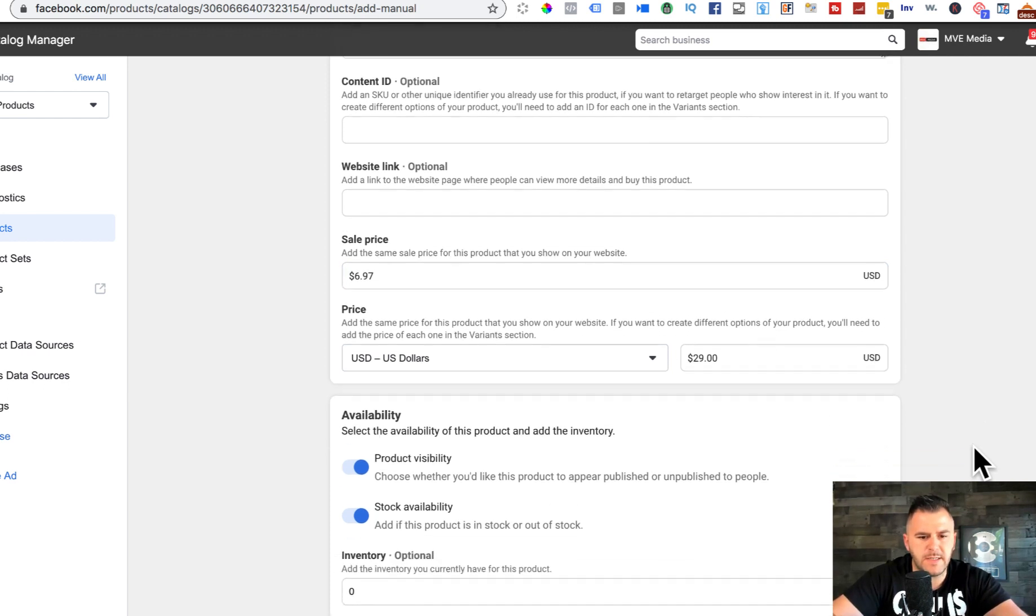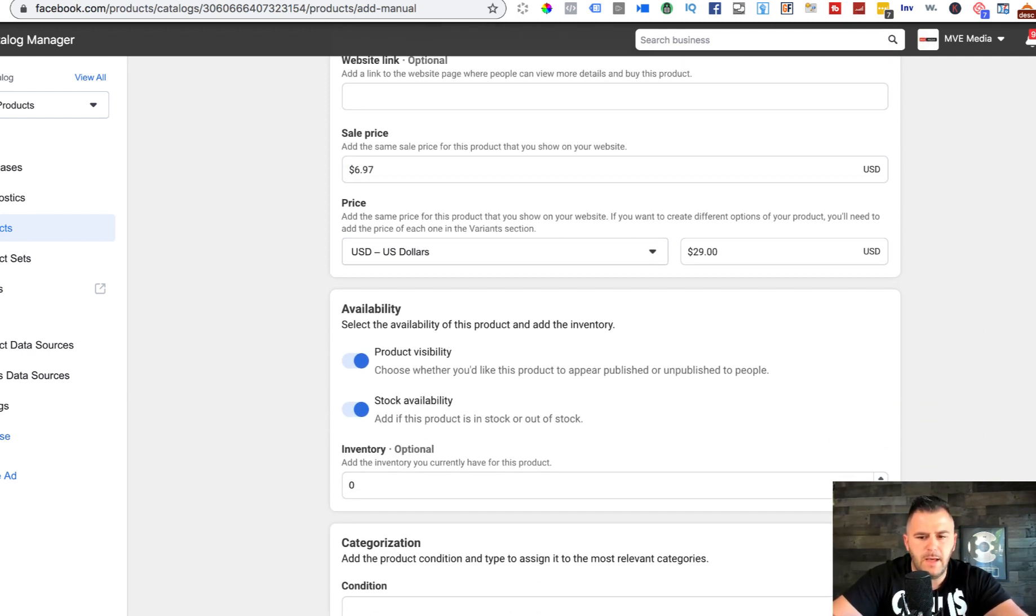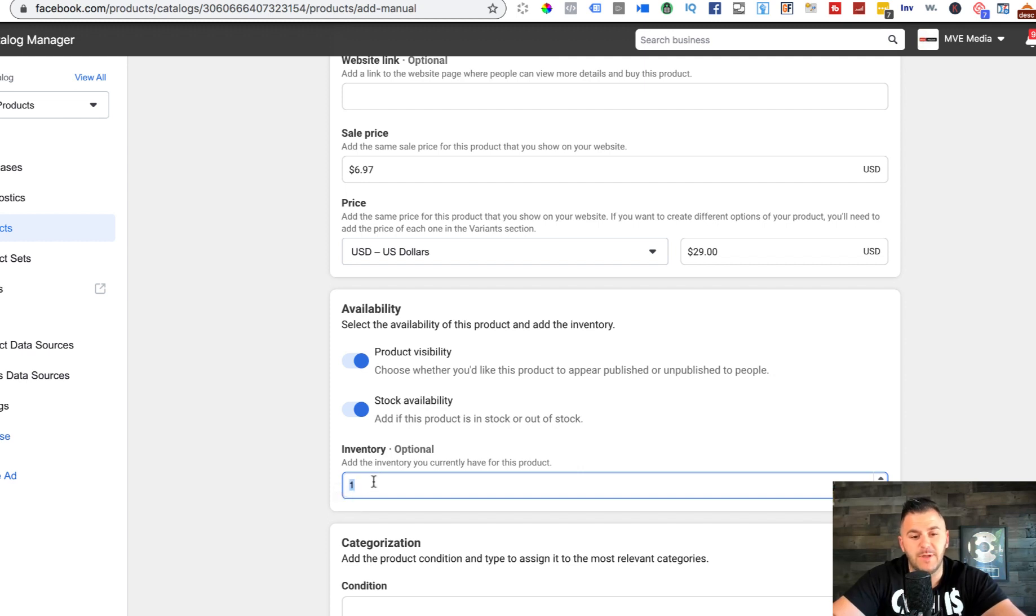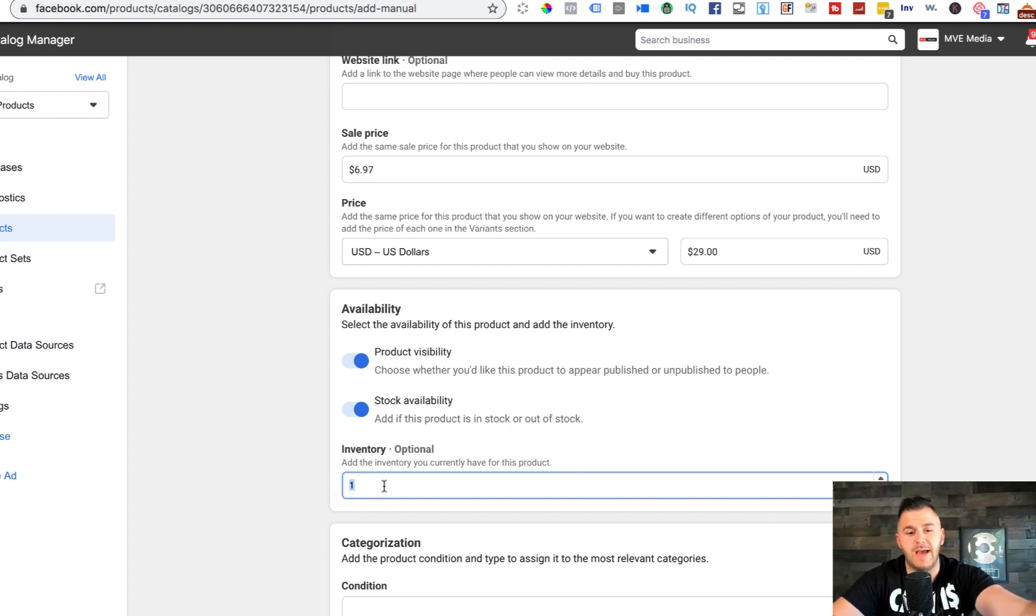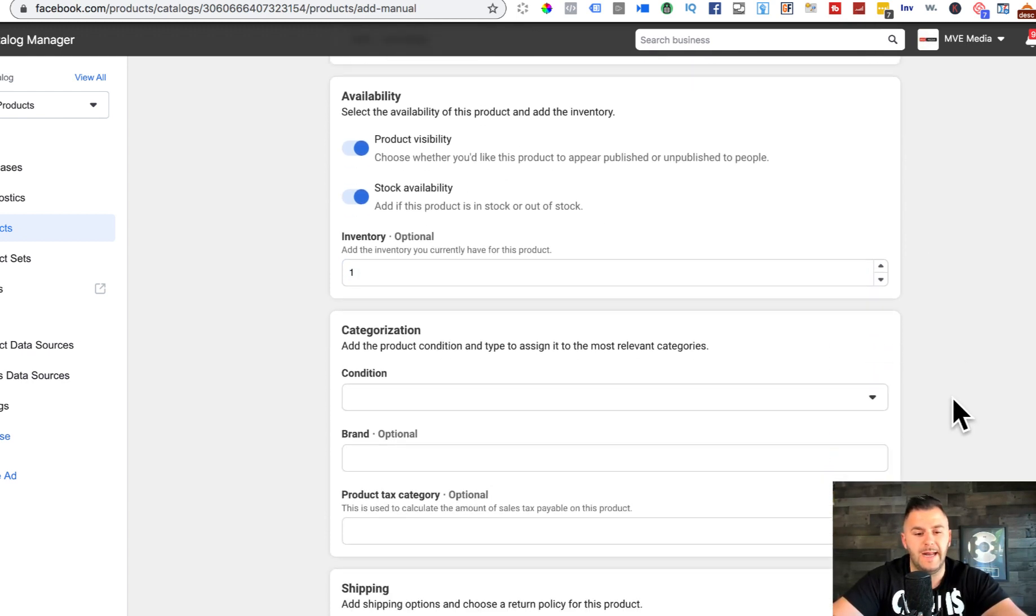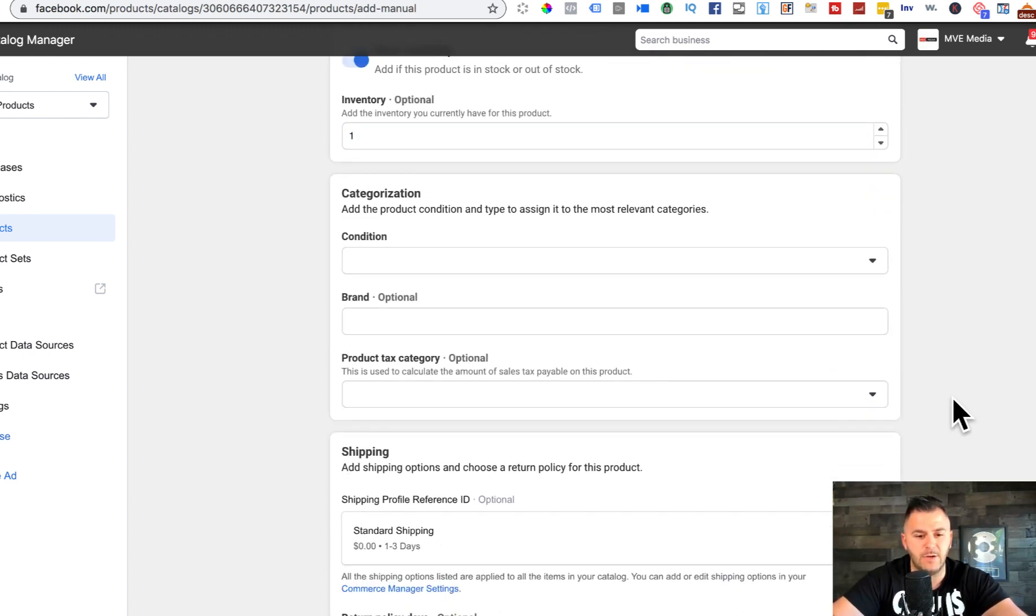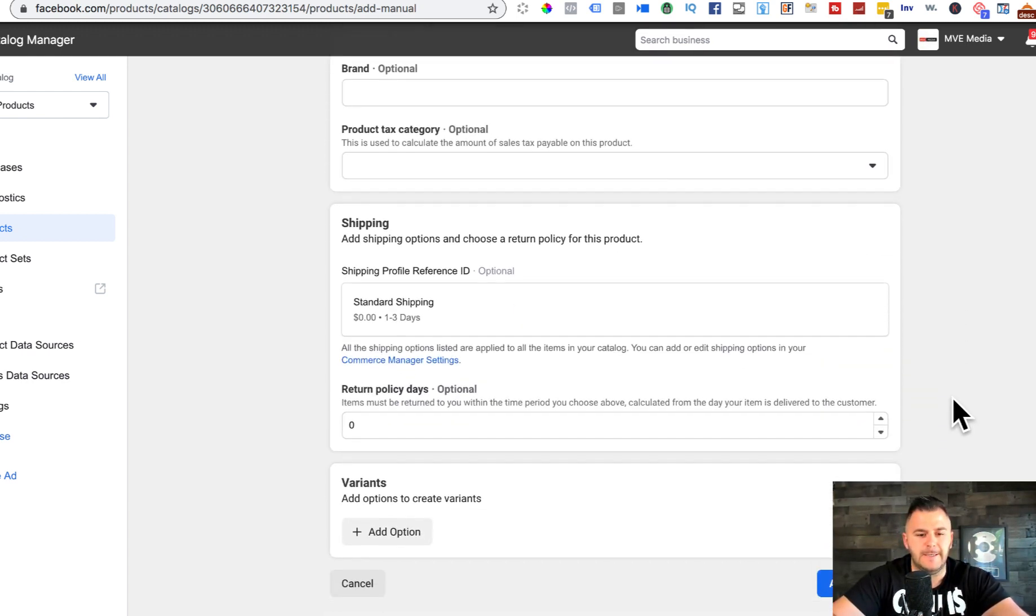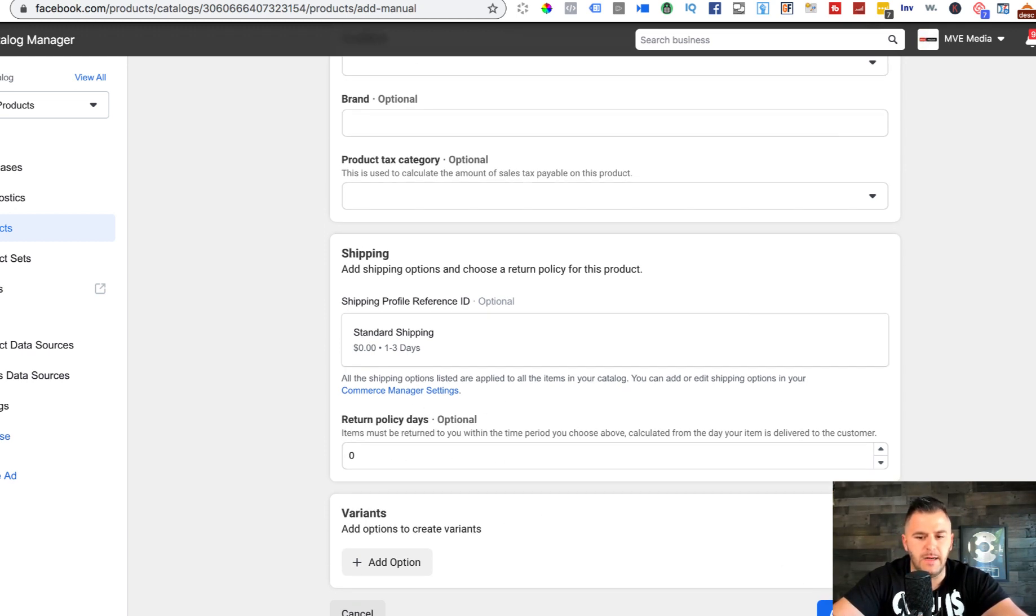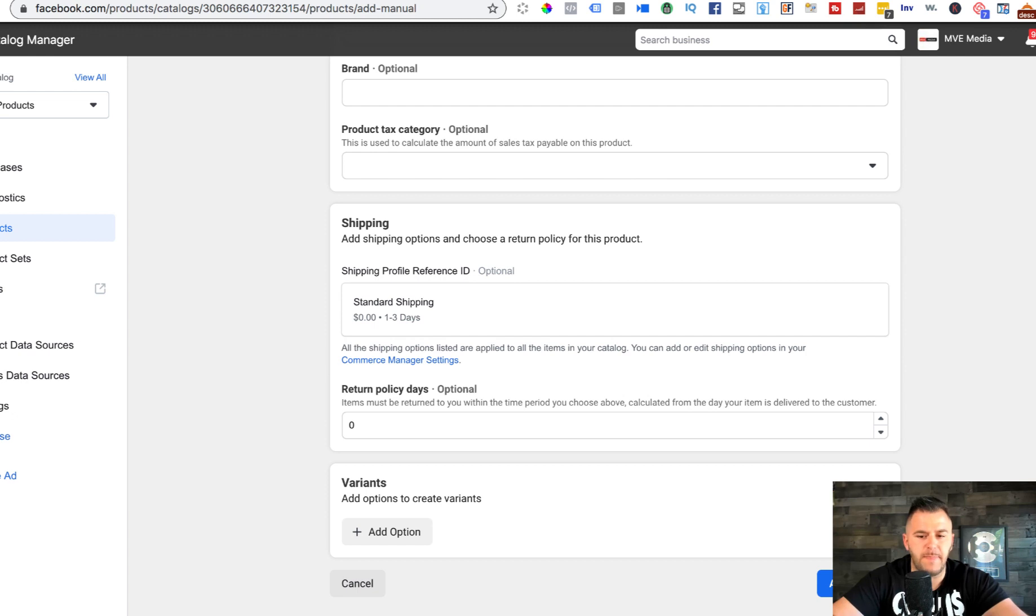Inventory - you need to make sure, it's super important guys, if you don't do the inventory in here, like how many products you have available, it will not work. You will not activate the account. Return policy days, you can add in here but I leave it like this.